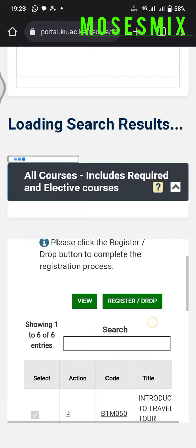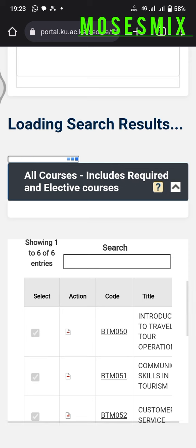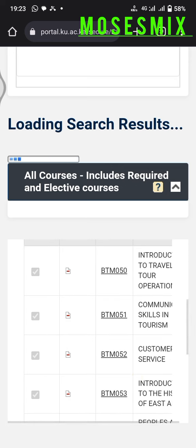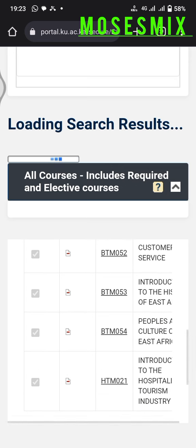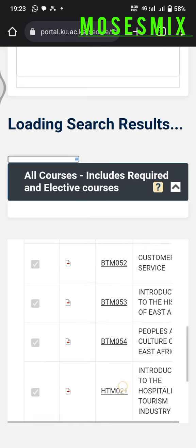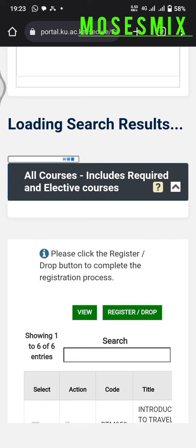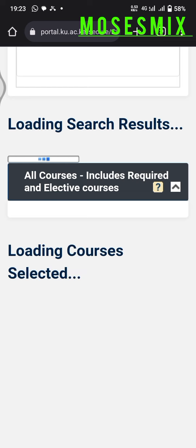After it has finished loading, this is how it looks. As you can see, all the courses I selected are listed: BTM 050, 051, 052, 053, 054, 055, and 021 are all added. I'll scroll back up to the same box and click Register/Drop.